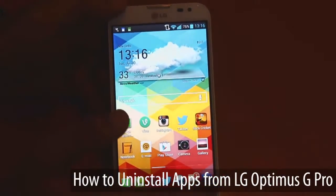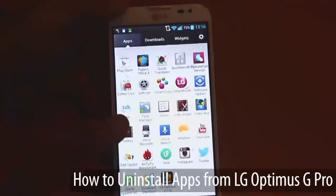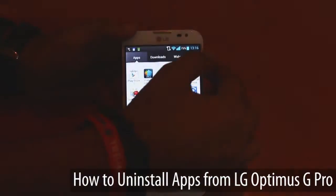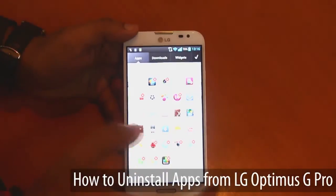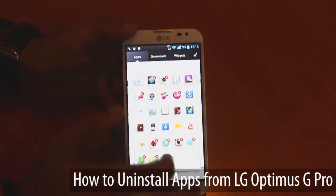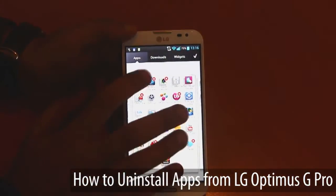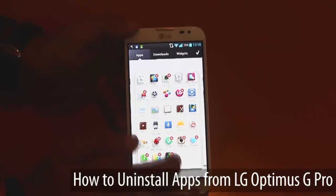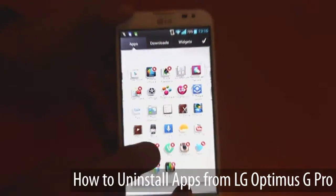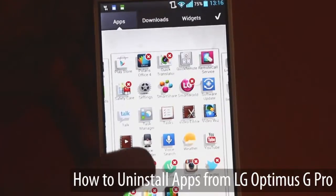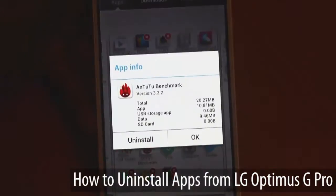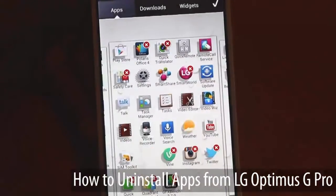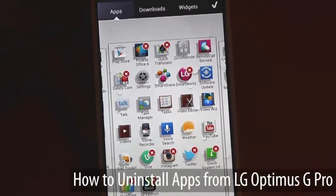There's another pretty simple way of deleting an application. Open the app drawer, click on this right gear button, and you actually get these cross marks on the applications that have been downloaded. So if I want to delete the AndroBench benchmark, simply press there, uninstall, yes, and you're good to go. The application is gone.